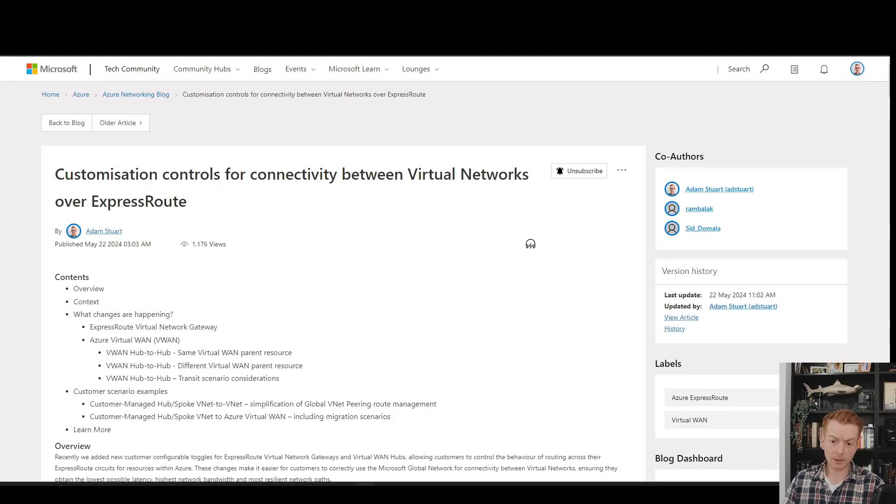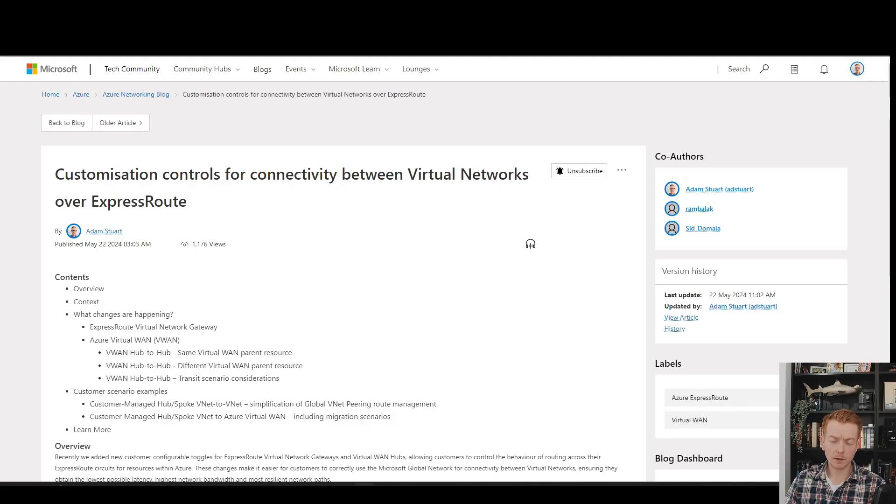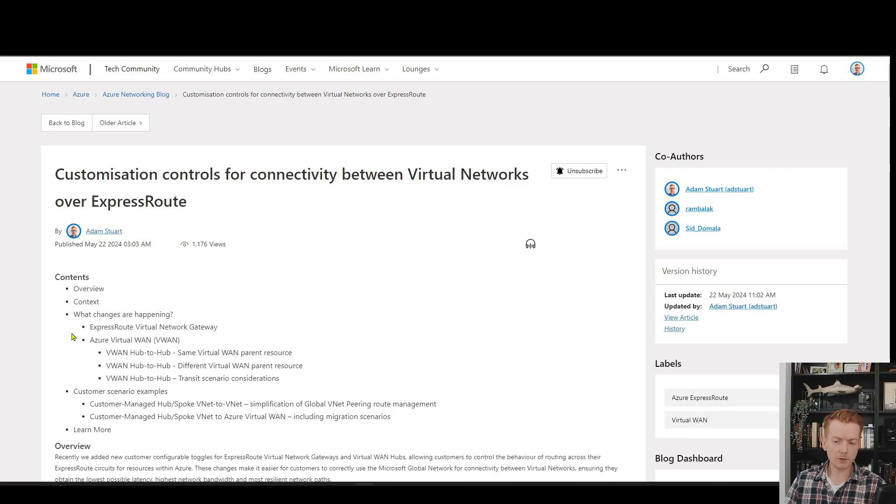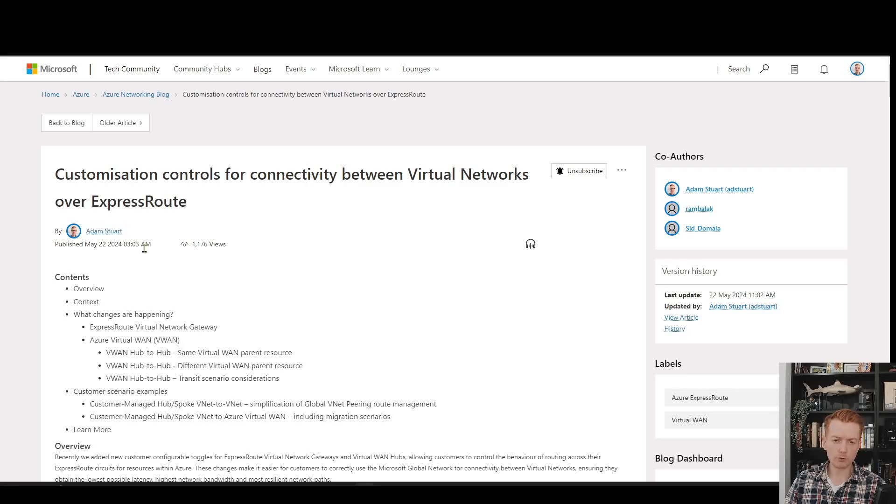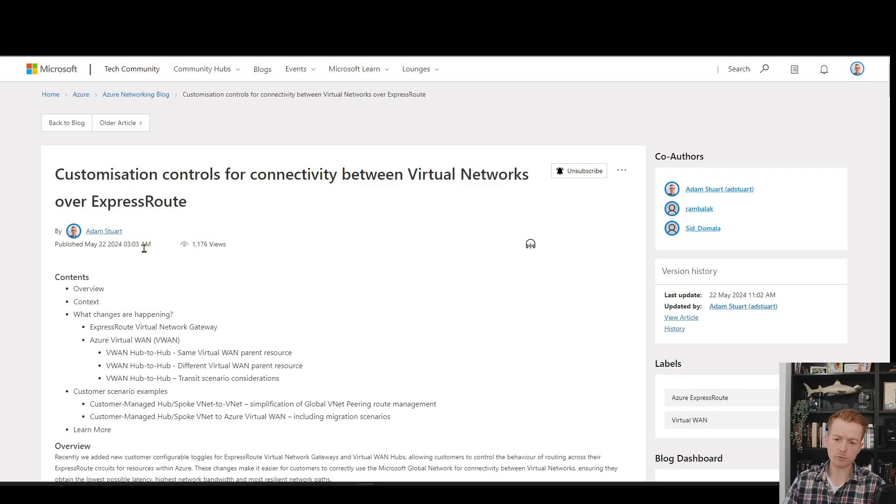This is a quick video to highlight a new feature in Azure within ExpressRoute: the ability to control traffic between VNets connected to the same ExpressRoute circuit.